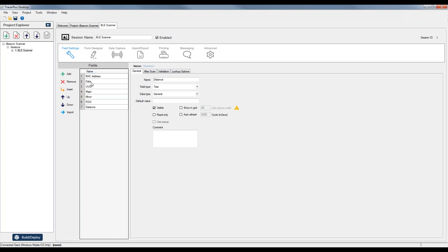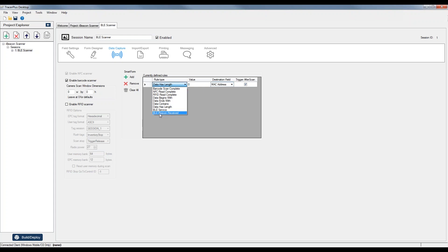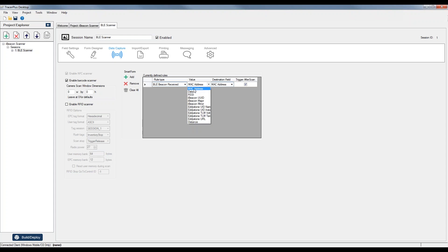So here I have my values that I'm collecting: MAC address, data, UUID, major number, minor, and so on. Now I need to actually tell the application that I want to put beacon data into these fields, because right now they're just text fields. To do that, I'm going to jump over to the data capture menu option and use this SmartForm grid. Each one of these configurations is going to be almost the same. I'll add the first one — it's a Bluetooth beacon received — and what we want to do is marry up the field of data coming from the beacon to the field in our Tracer Plus project where we'd like that data to go.